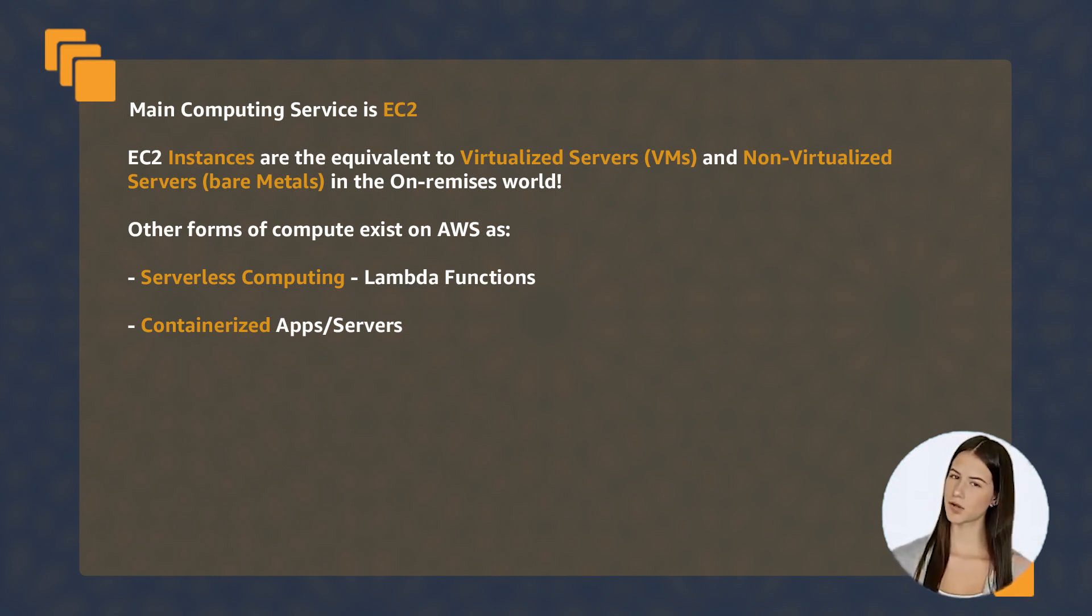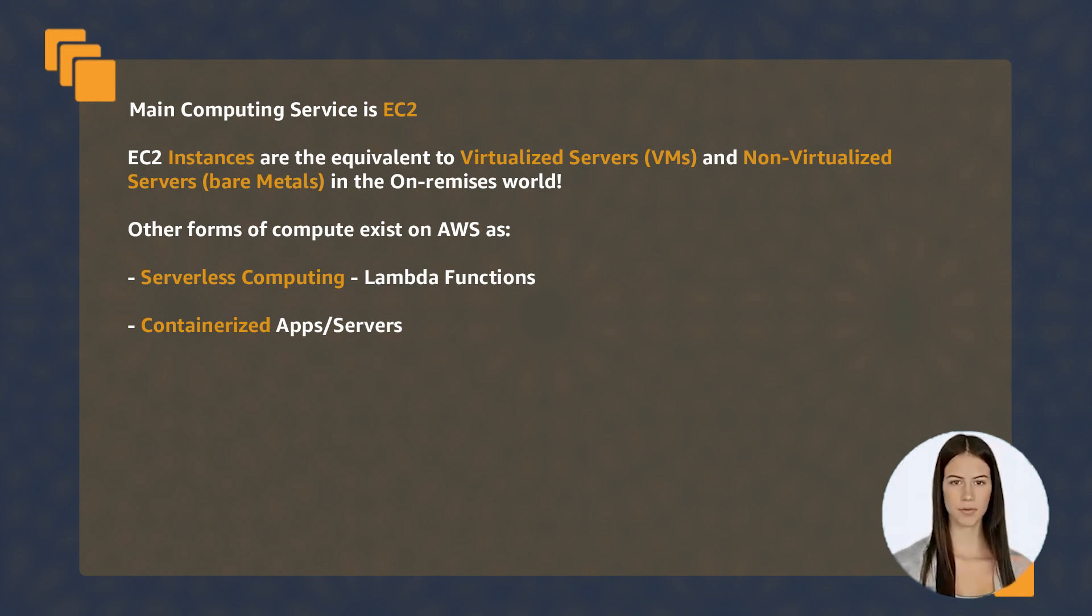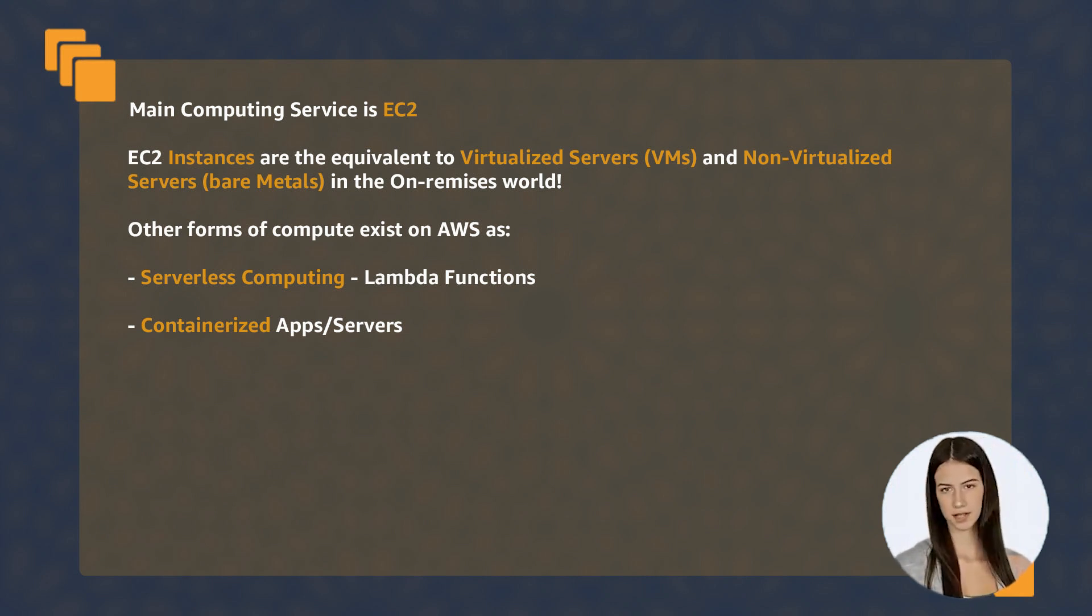Besides traditional computing, there are other forms of computing technologies such as serverless and containers.